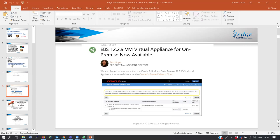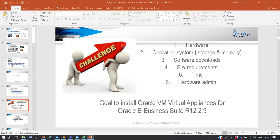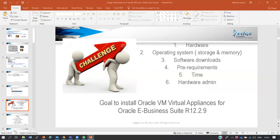For interns and partners, we have lots of challenges implementing and supporting Oracle technologies. First, we don't have hardware. Second, we don't have the operating system. Third, we have to download multiple software. Fourth, the prerequisites of setting up the implementation takes a lot of time. Fifth, we don't have time because we have to support multiple customers and be billable. And sixth, we need to engage with our hardware admin.